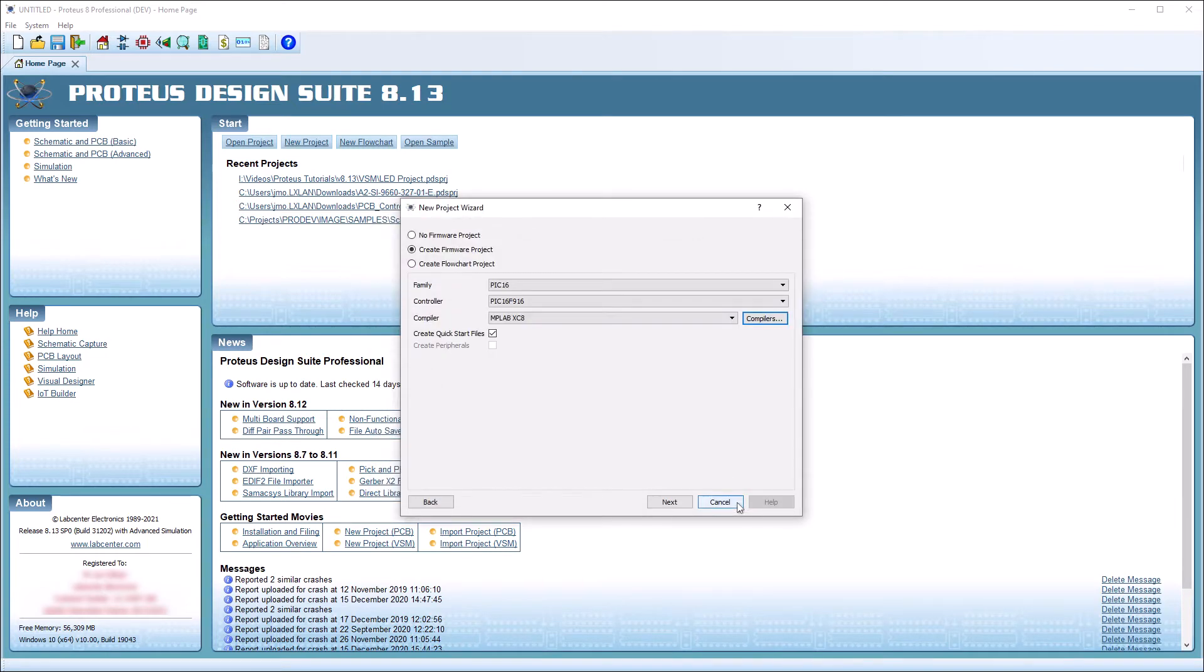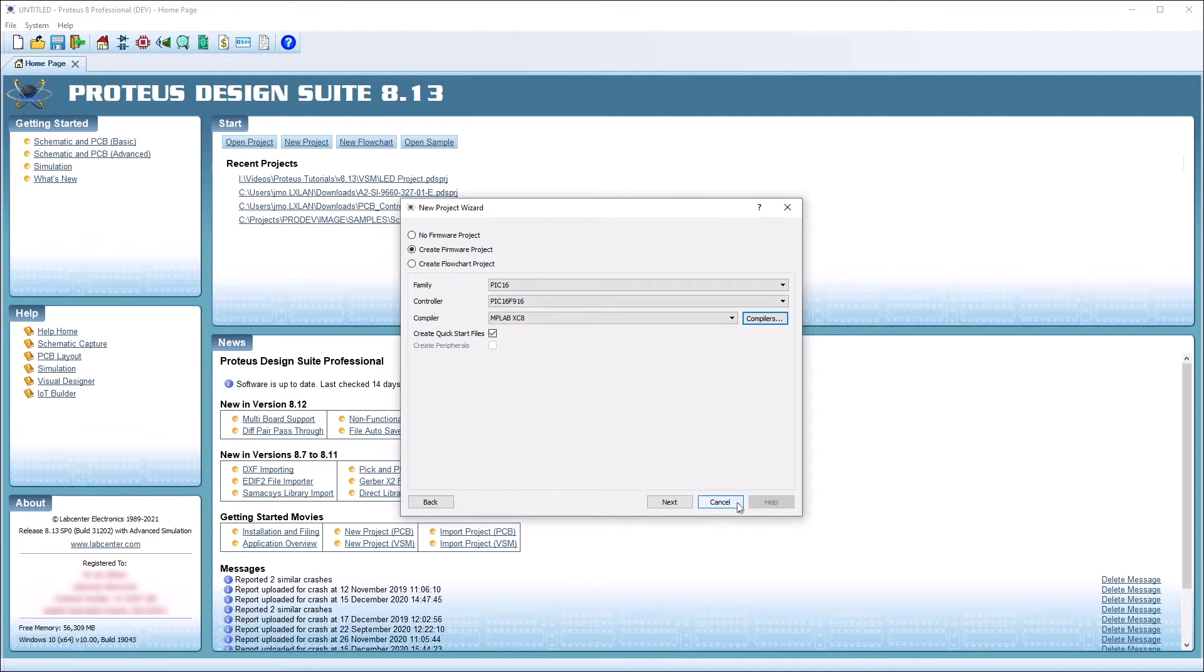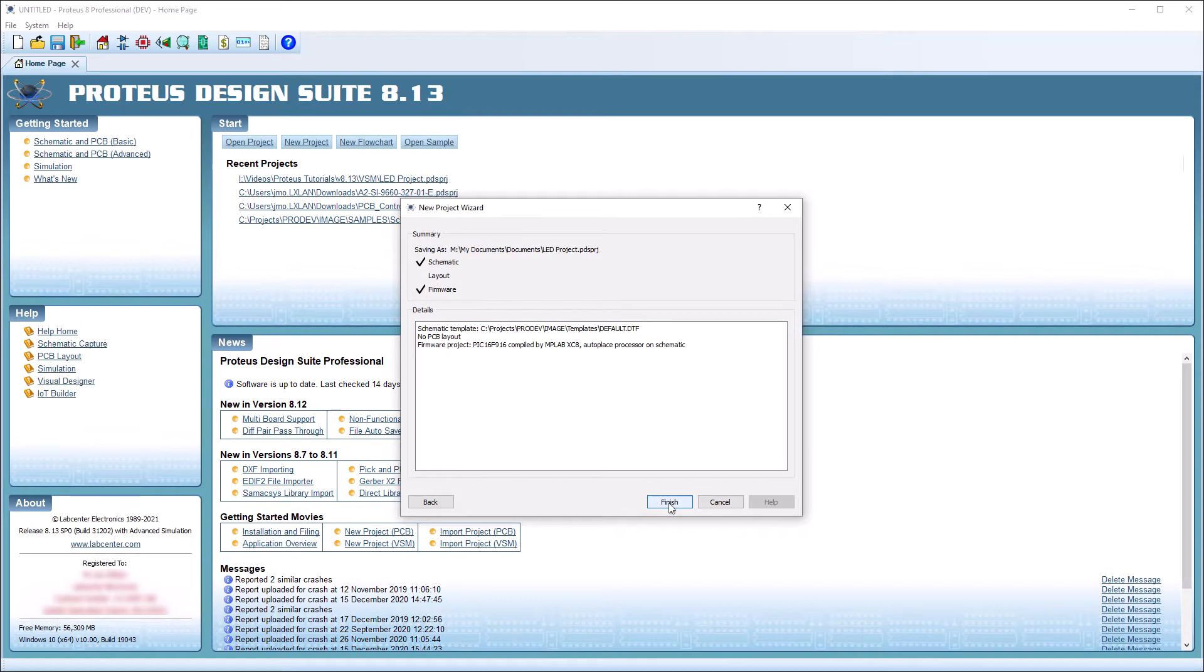Next, we can create a skeleton program by selecting the Quick Start Files option. Finally, we will review our options and click Finish to start our project.